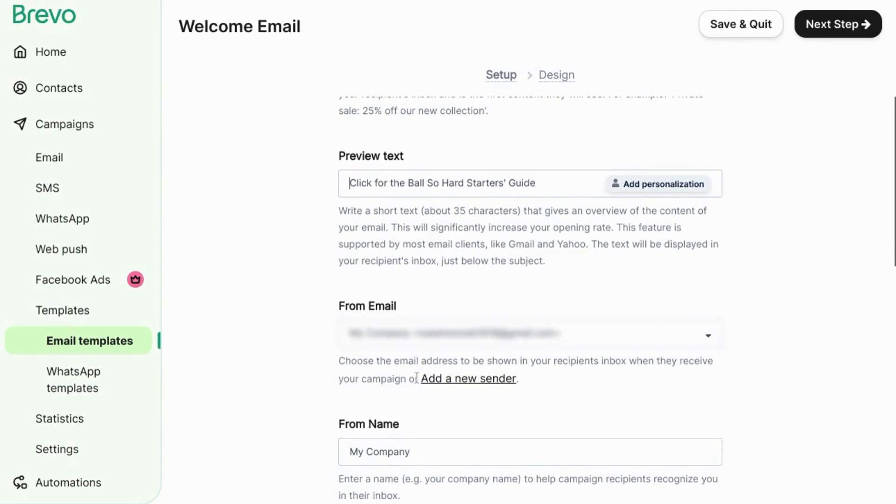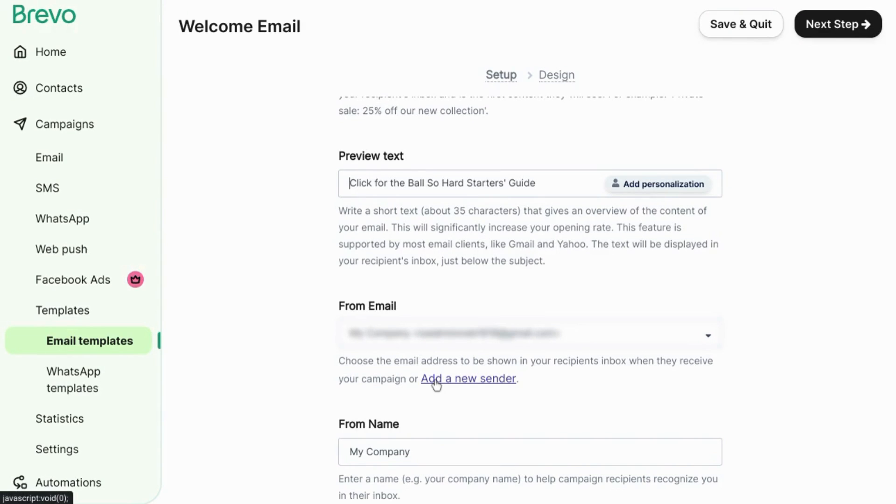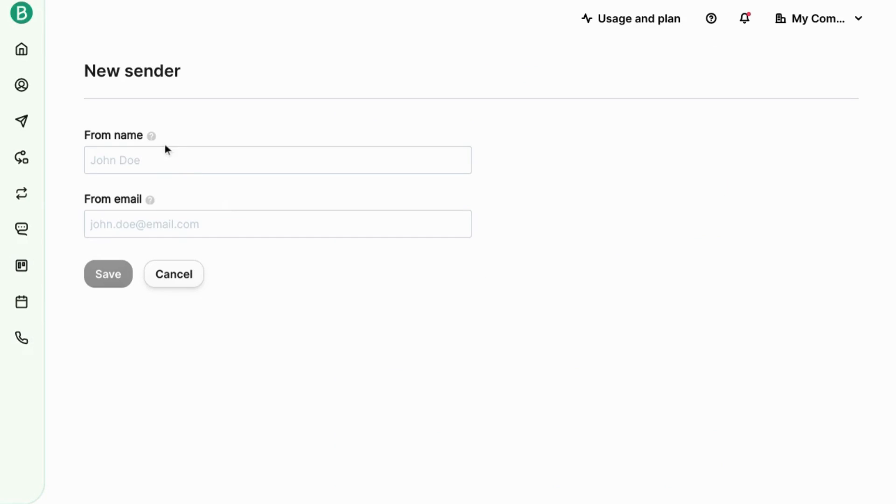If you want to send an email from another email address that's not associated with your Brevo account yet, click on add a new sender. Input the information for the new sender. Click on save.